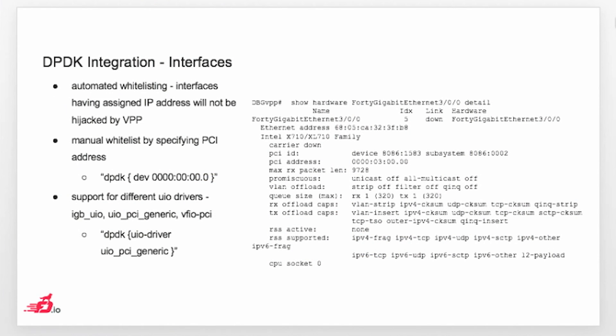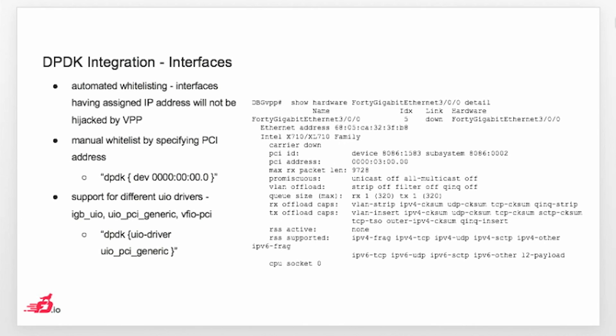And then finally, integration of the interfaces. This is what we already touched before. This is the output of show hardware, which I showed you before. It basically shows all the information we are getting from DPDK about the specific interface, including the stuff like offload supported on the NIC and some different capabilities, which are announced by the card RSS, hashing supported on the card. What is the CPU socket for the specific NIC and so on.